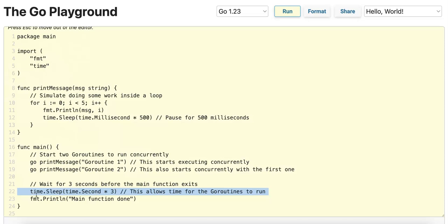Without the time.sleep, the fmt.print line would execute, and then the main function would exit abruptly. So this non-blocking execution principle is very important.